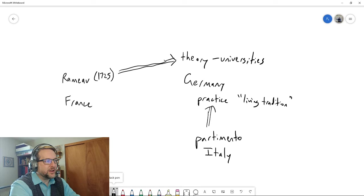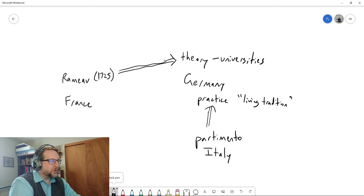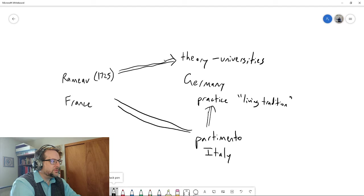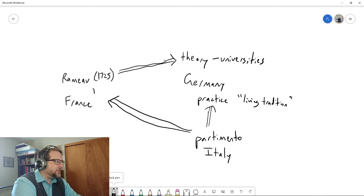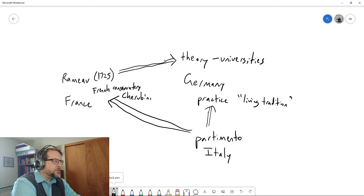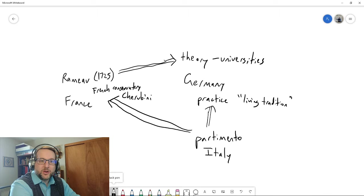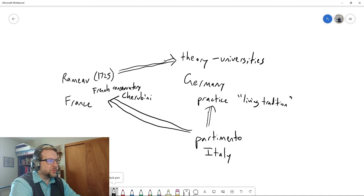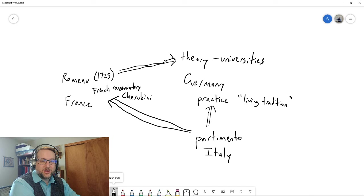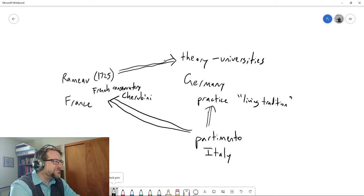Now the interesting thing is that partimento actually comes over to France as well, and you kind of get this fusing of Ramellian theory plus partimento theory at the French Conservatory, which is founded by Luigi Cherubini—he was of course Italian, and so the partimento practice comes over into France. Because Rameau was French and Rameau published, that's why I think Rameau's theory became so influential and the partimento practice kind of didn't become as influential. I think it's largely because of the published nature. I think that's also why the universities picked up on it, because it was pseudo-scientific and it was published and it was deep and mysterious, the things that academics like.